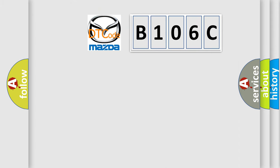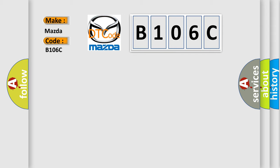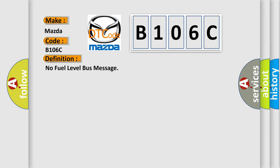So, what does the diagnostic trouble code B106C interpret specifically for Mazda car manufacturers? The basic definition is: No fuel level bus message.